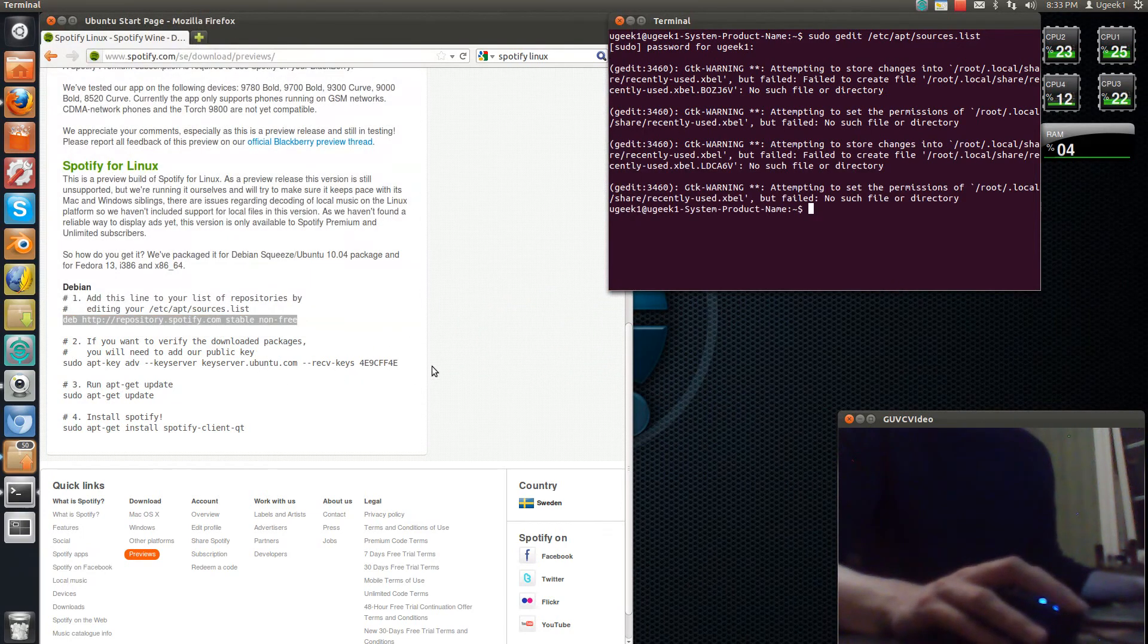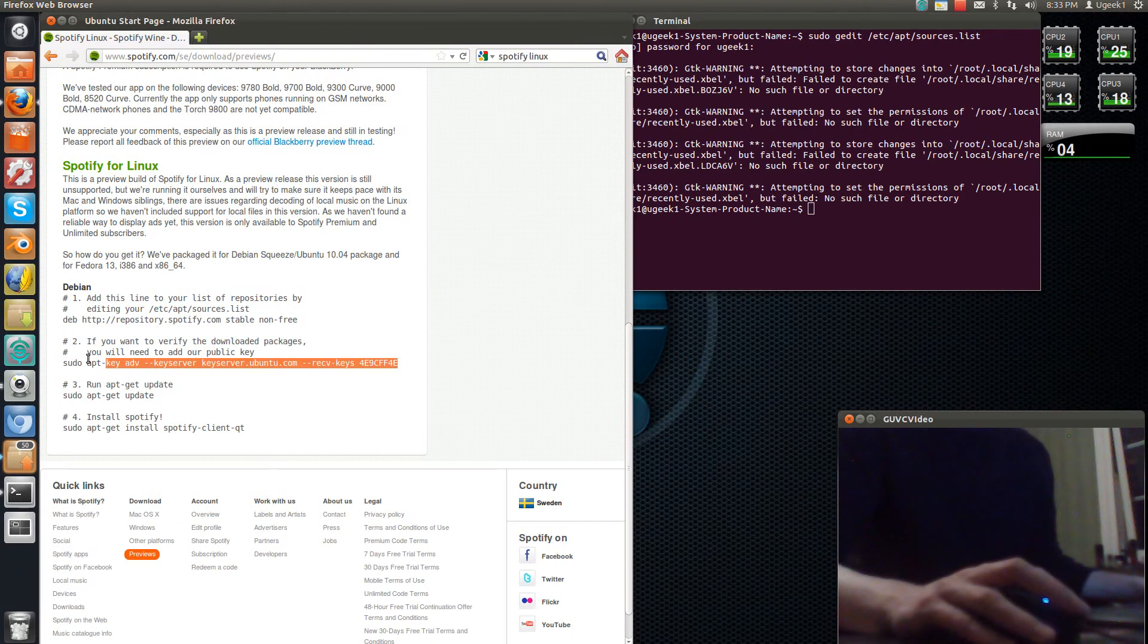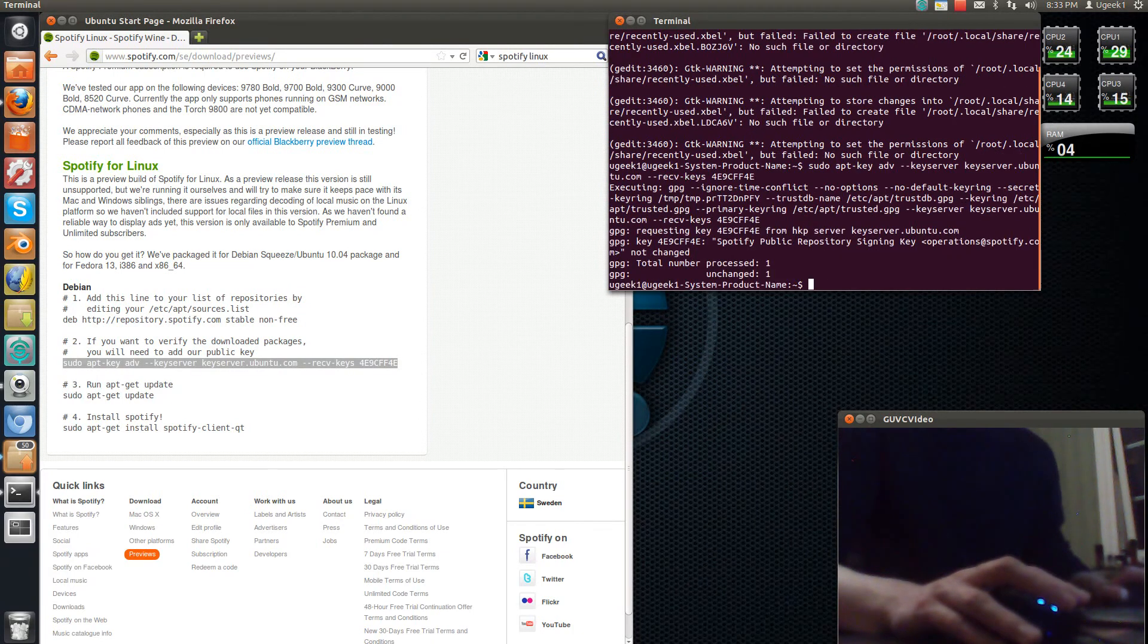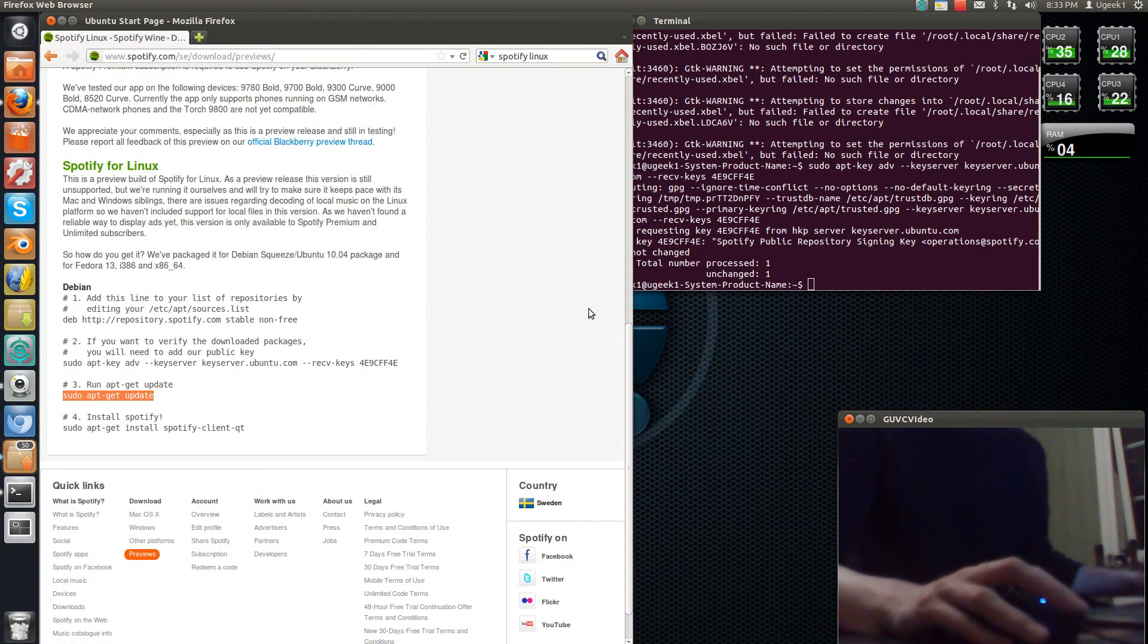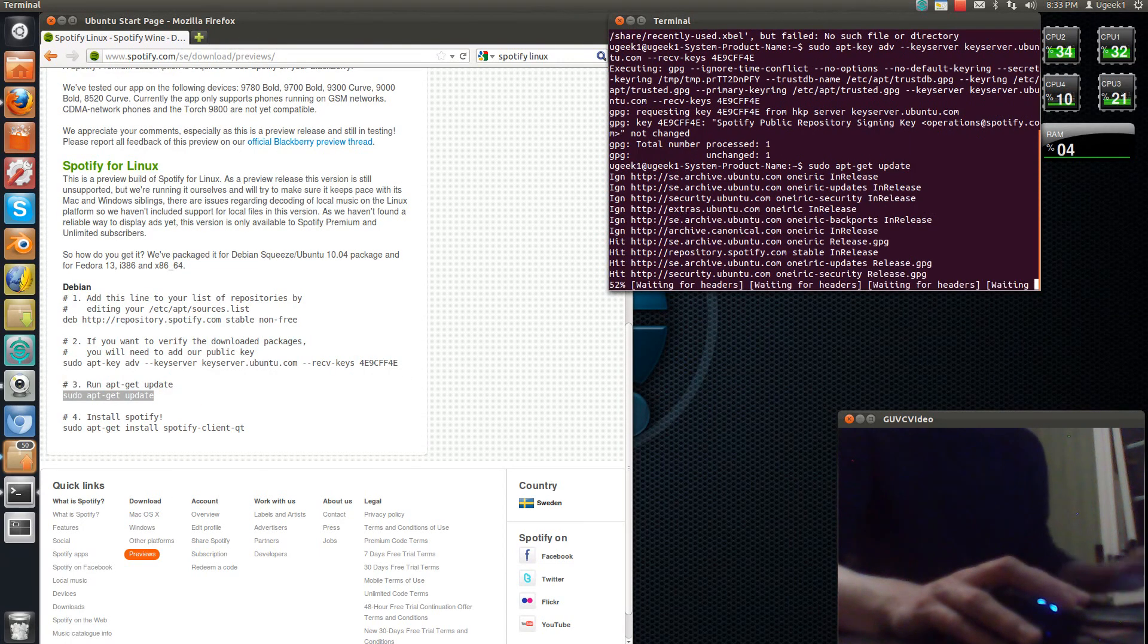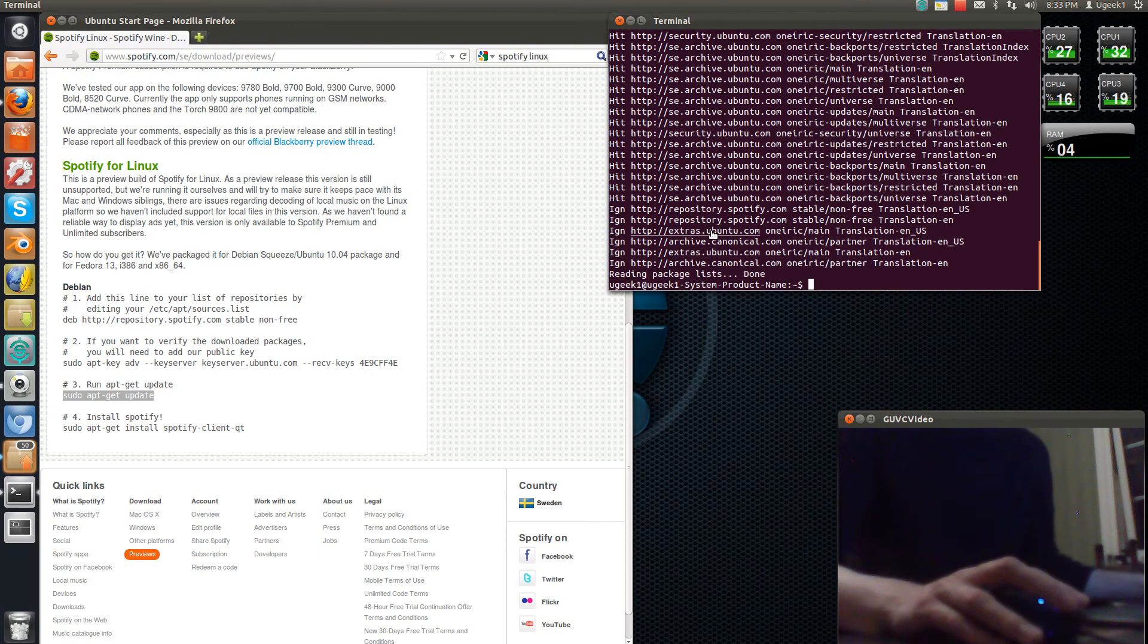Then we're going to go here and paste this key here. Press enter. And you're going to have to update it with sudo apt-get update.